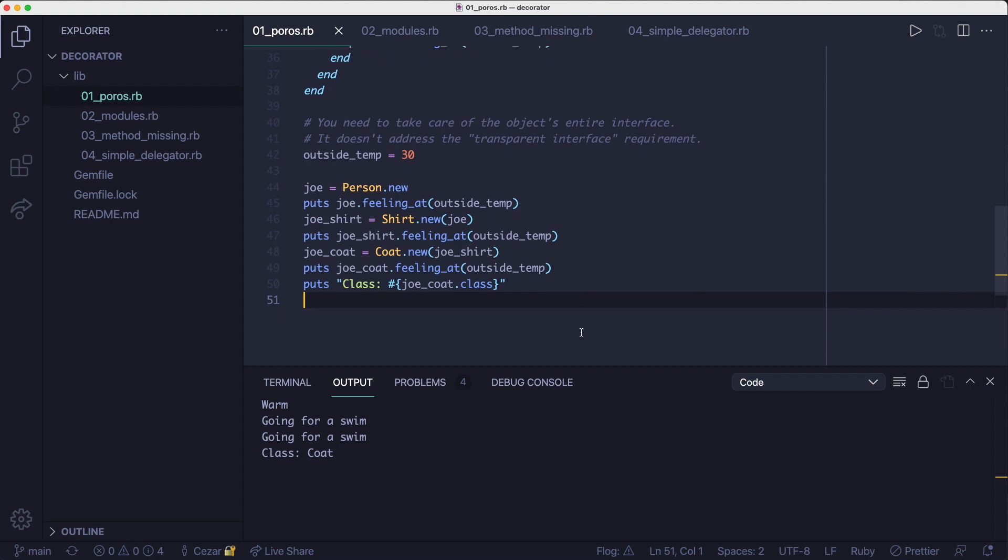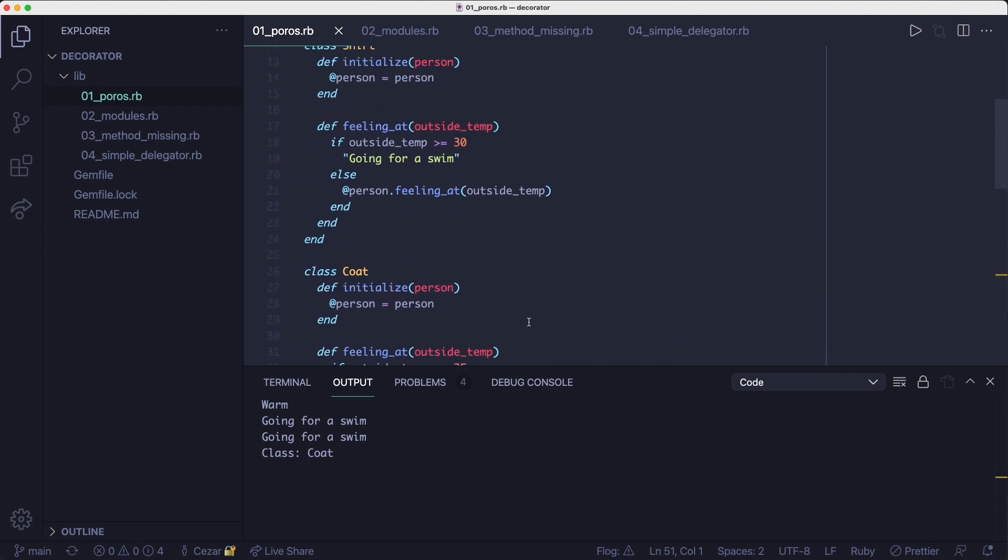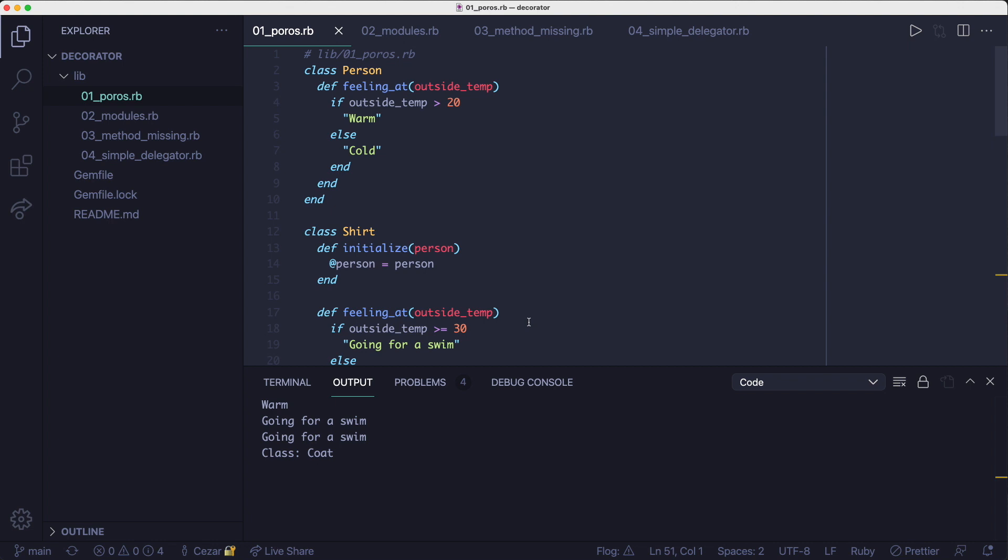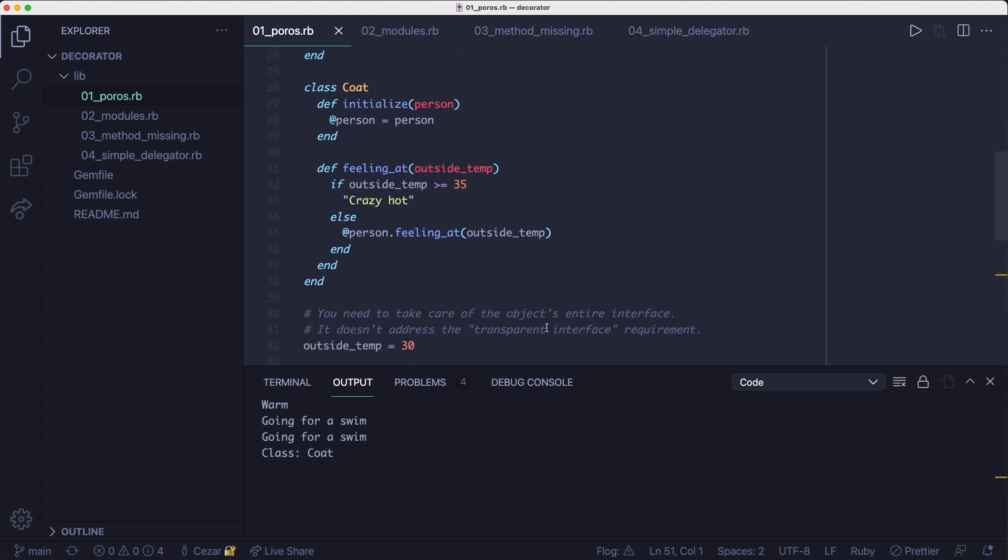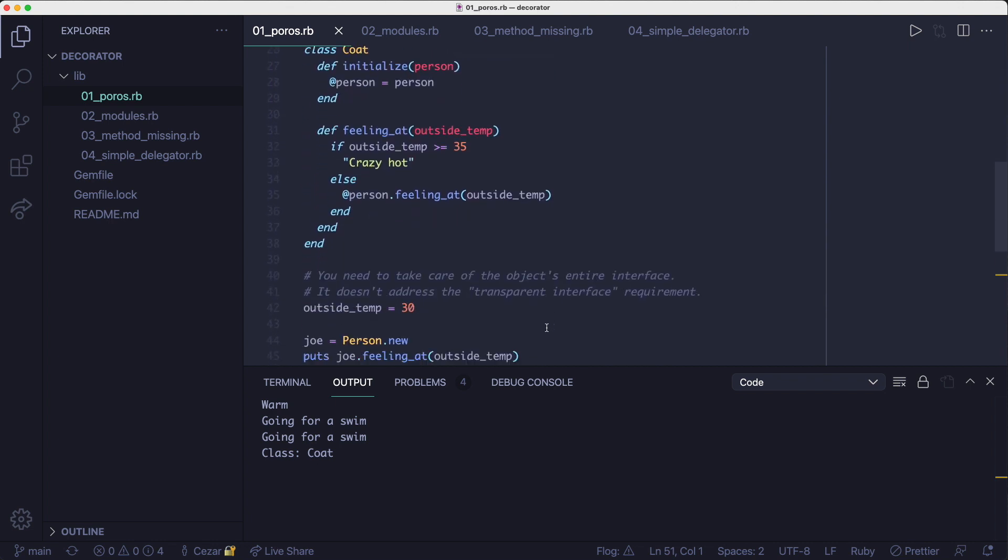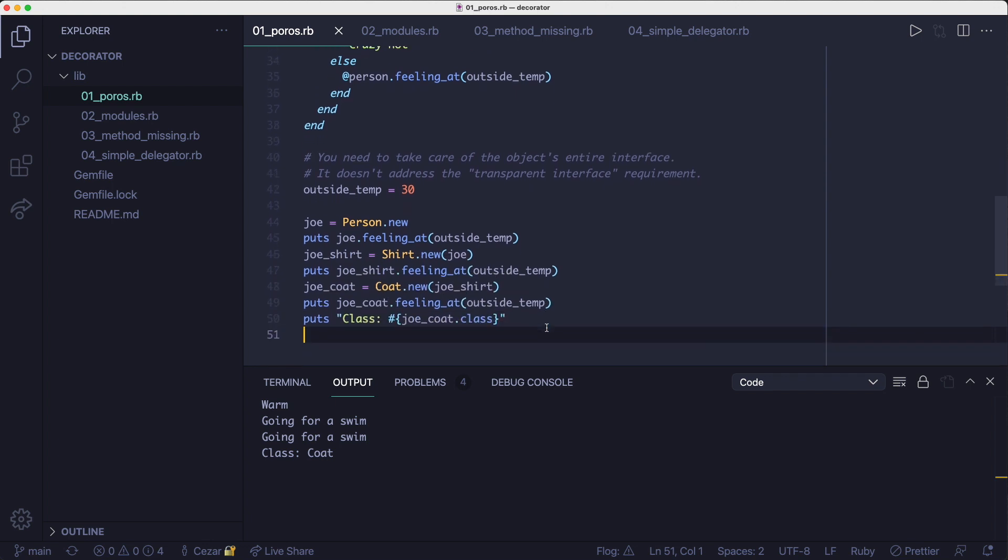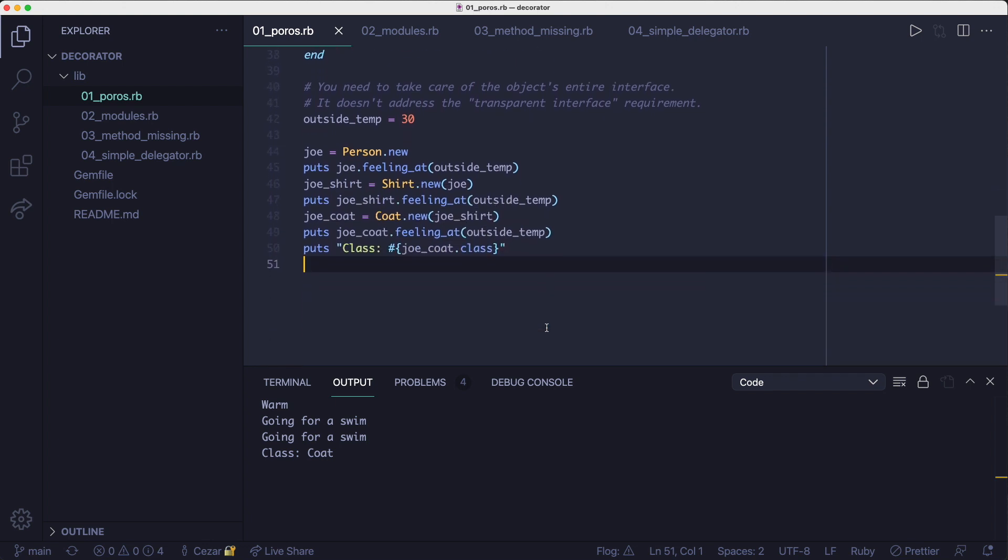One problem with this implementation is, if the original object has other methods as well, we need to delegate all those other methods we don't care about to the wrapped object in order to comply with the transparent interface requirement in the Gang of Four book. And another problem is that the decorator object's class is not the original one, i.e. the person class.